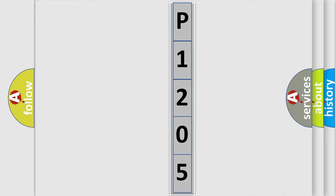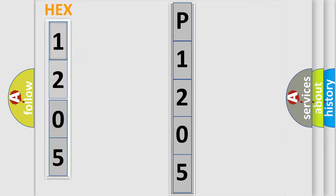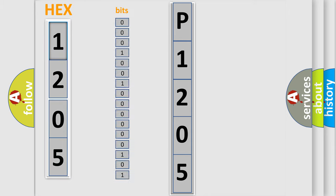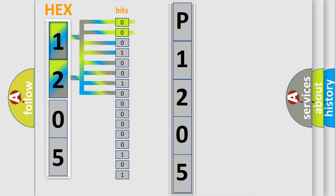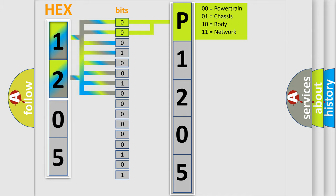The error code is split into two bytes consisting of 16 bits. One bit is the basic unit that each computer works with. The bit has two logical states: zero, low level, and one, high level. By combining the first two bits, the basic character of the error code is expressed.